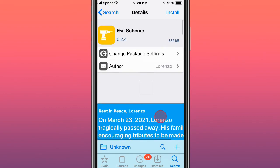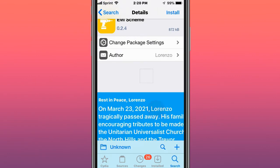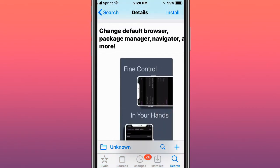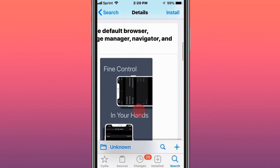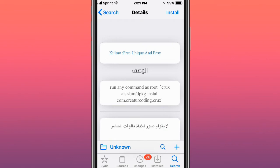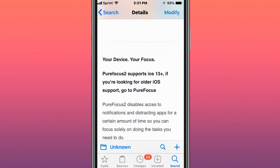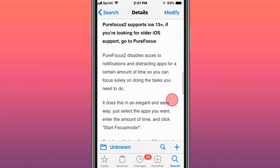Just want to give some respect — the developer did pass away unfortunately. What this tweak does is it changes the default browser, package manager, navigator, and more. This is called Cruts and the running command is: root cruts /usr/bin/tpkg install com.creatingcode.cruts. This is called Pure Focus or Pure Focus 2. For iOS 13 and below go for Pure Focus, and for iOS 13 and up use Pure Focus 2. It disables alerts and notifications to block distractions for a certain amount of time so you can fully focus on doing the tasks you need to do, like your homework.